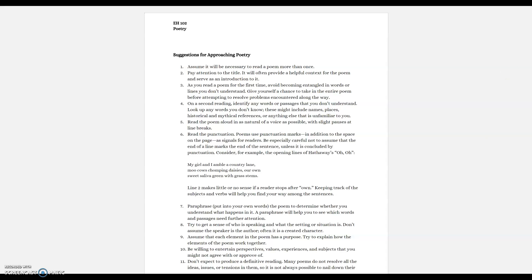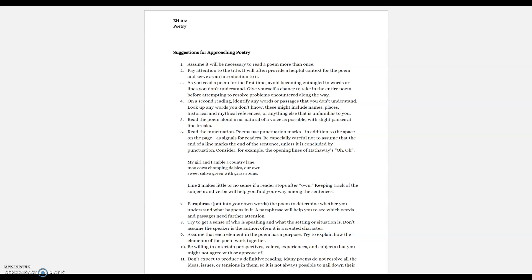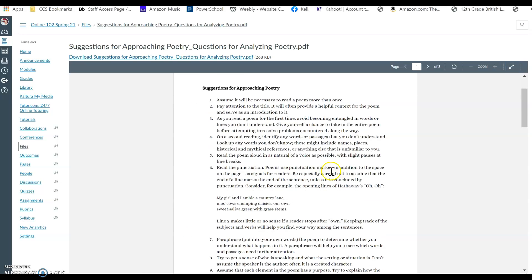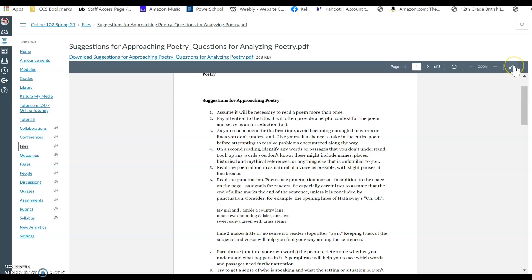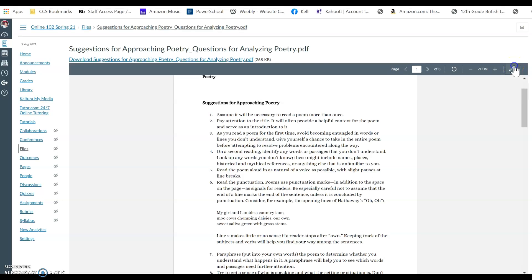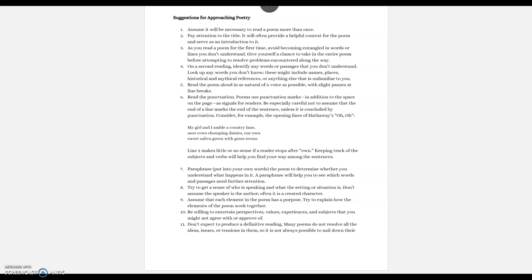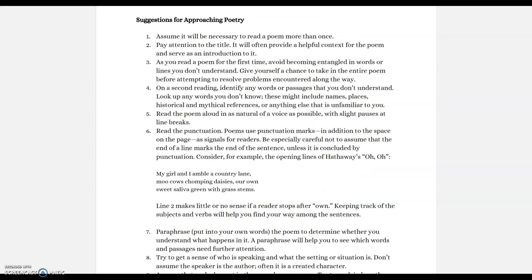I want to walk you through how to approach poetry as you start this unit. First, assume that it's going to be necessary to read a poem more than one time. I purposely chose poems that were not too lengthy for this very reason, as an introduction to analyzing poetry. You are not going to get all the meaning you need in order to analyze a poem just through one dry read.